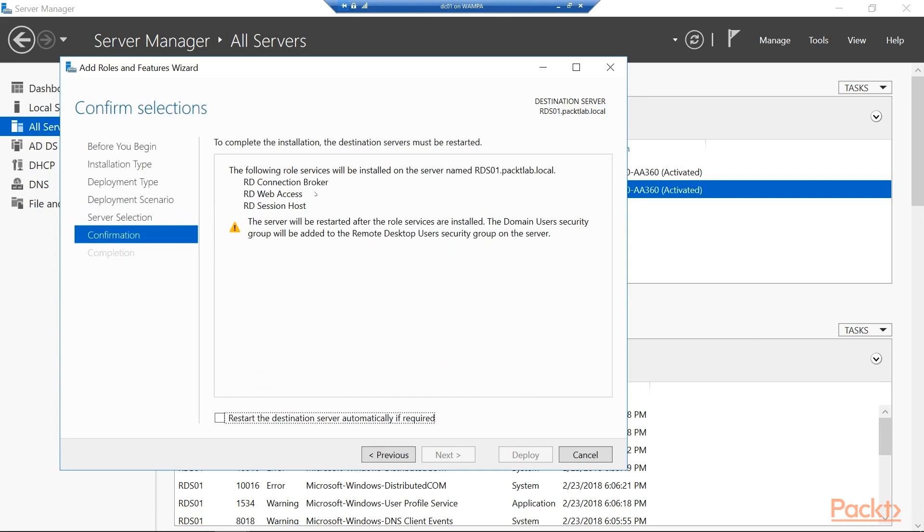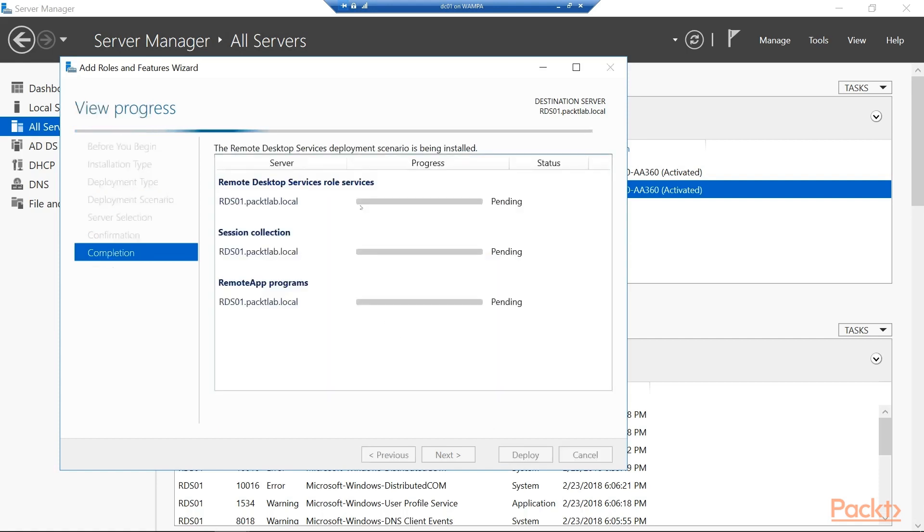And now you can see the following role services will be installed. That connection broker which manages the connections. Shouldn't be working too hard though since it's a single server. So we're going to be going straight through to this session host. And to get there we'll be using the Remote Desktop web access. So I'll also check to restart that destination server since it would be required. And then we'll go ahead and hit deploy.